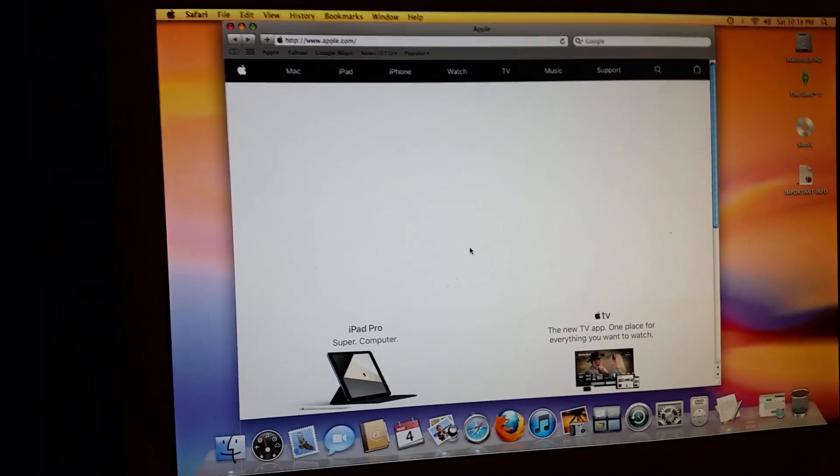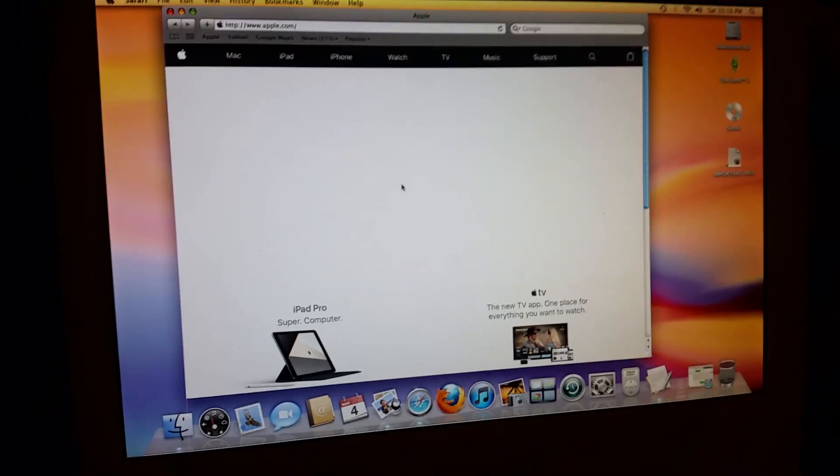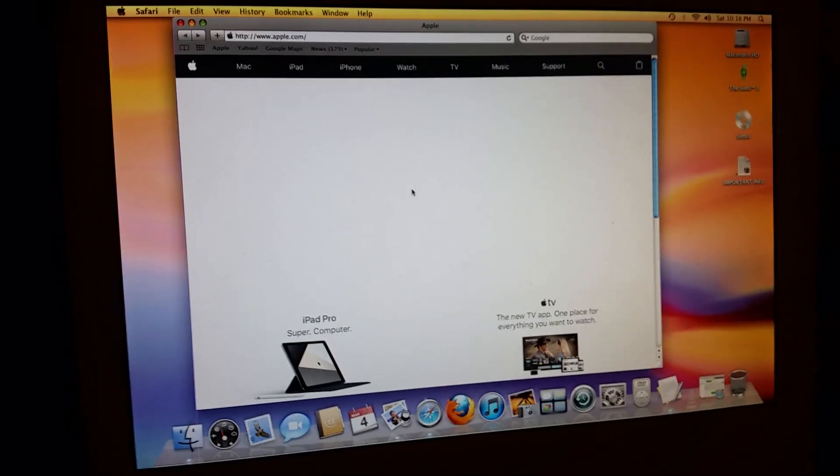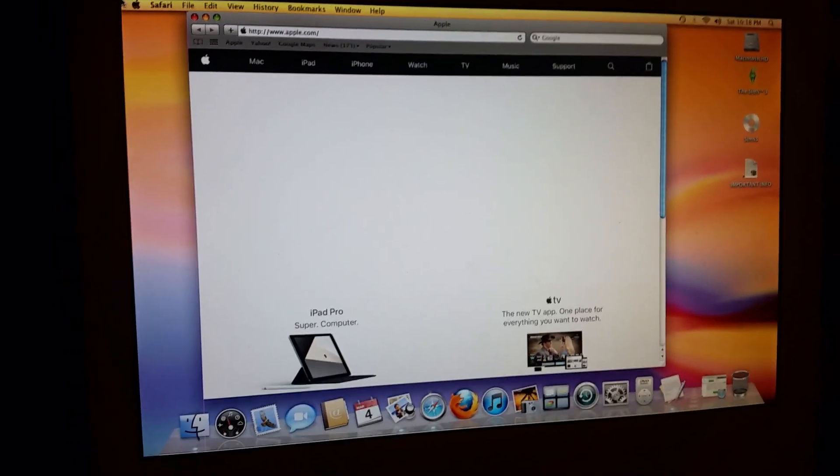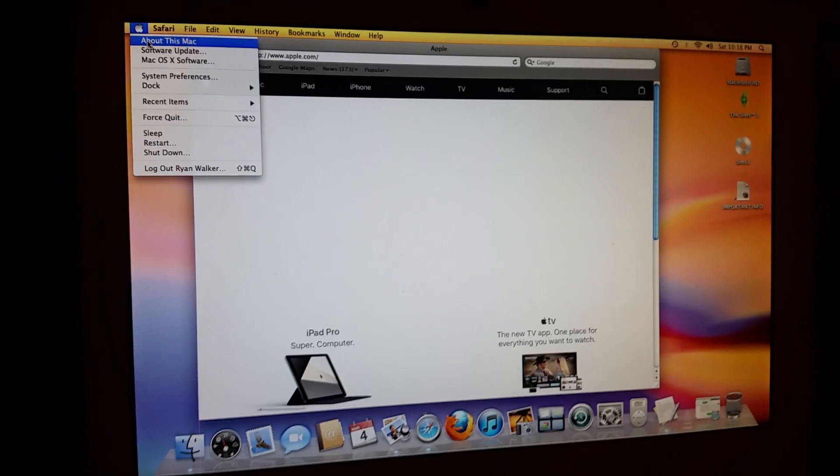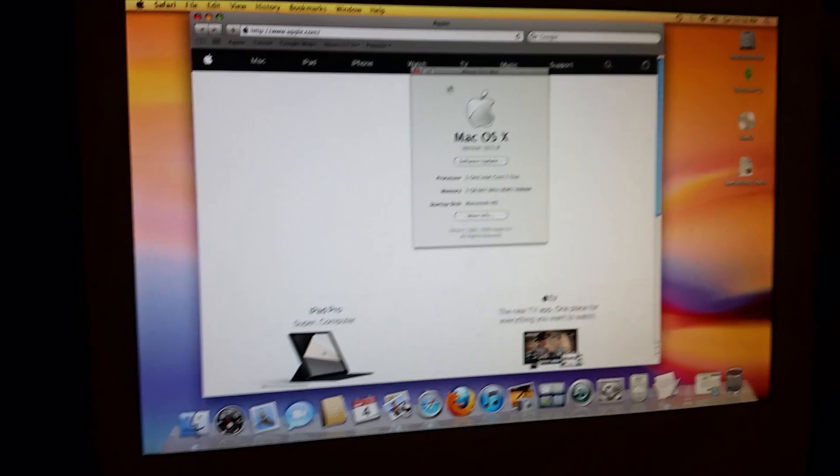Hello guys, I'm going to show you how to get the most up-to-date browser on Mac OS 10.5.8.